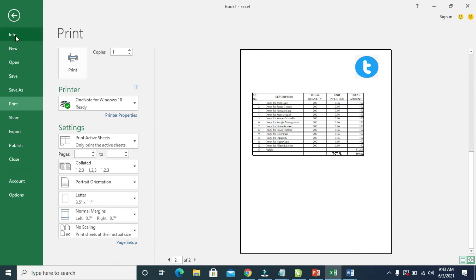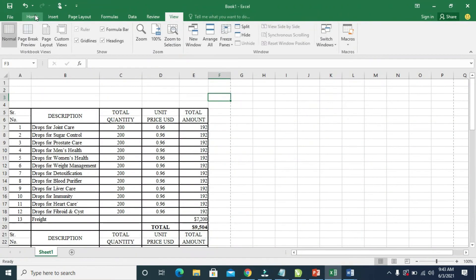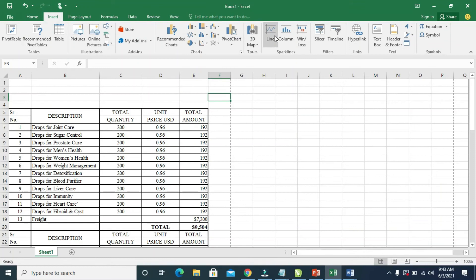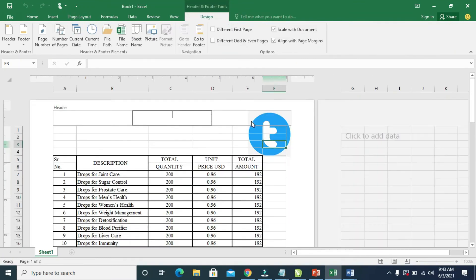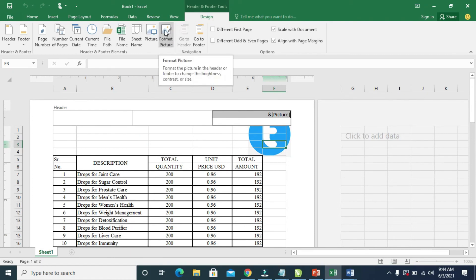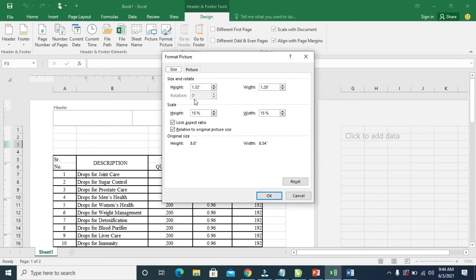Let's go back to Insert, then Header and Footer. You can come down here to reduce the logo if you want — it depends on you. Click on Format Picture. You can reduce it a bit more: 14, 13, 12. Okay, so this is fine. Click OK.